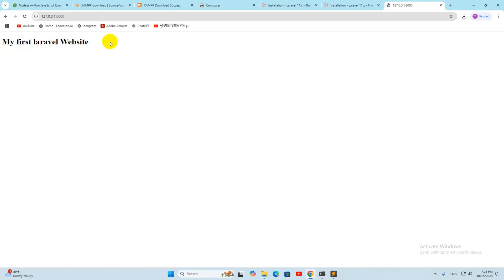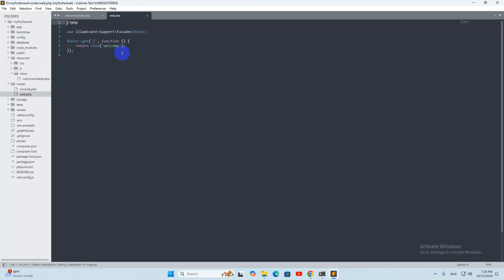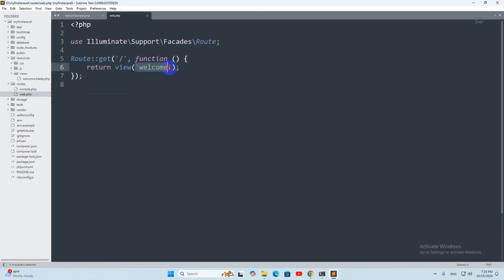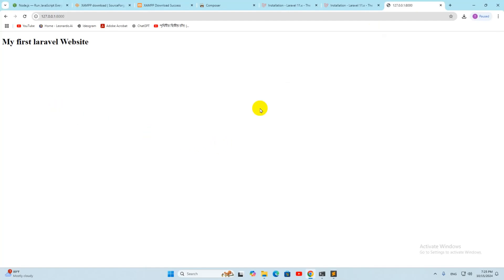If we go to routes/web.php, you can see it says for the root route, return the view 'welcome' — which is basically this welcome.blade.php file. If you want to learn more about Laravel from the very beginning to the very end, I have a detailed video for beginners linked on screen. If you have any questions, suggestions, or confusion, let me know in the comments. Make sure to subscribe and I hope to see you in future tutorials.